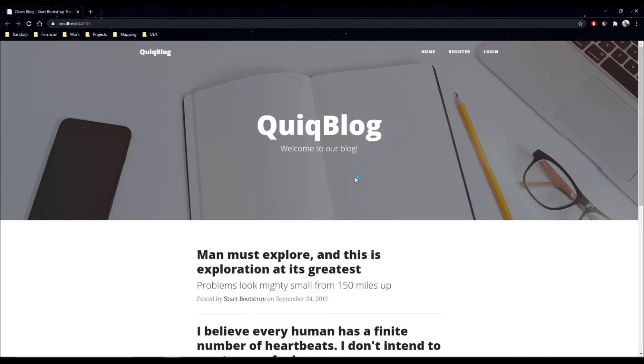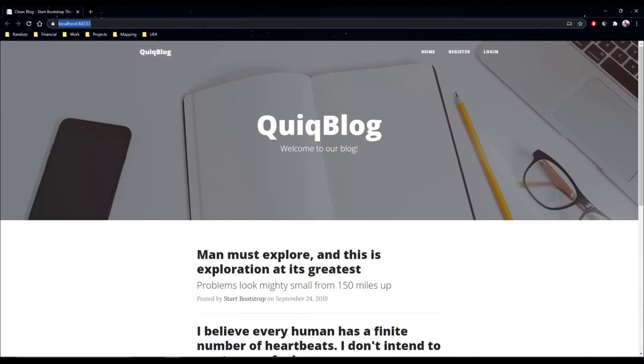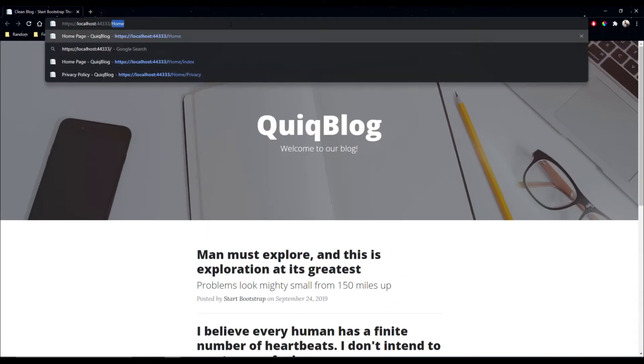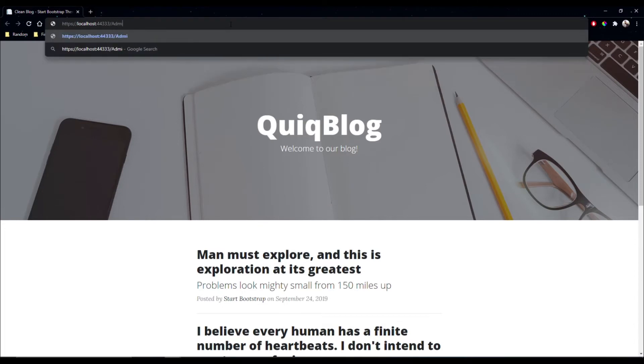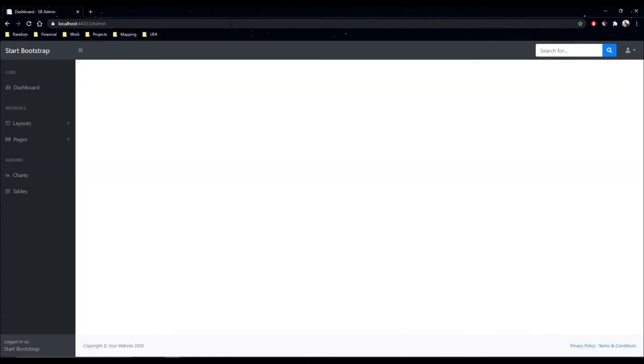So now if we run this and then we go to slash admin, we are greeted with our admin layout.